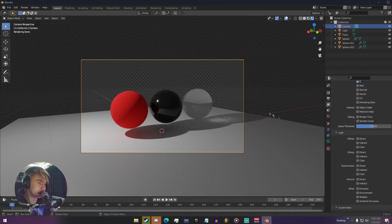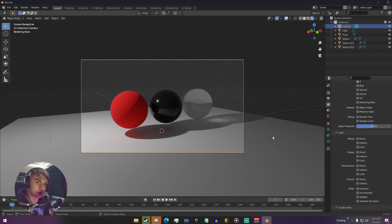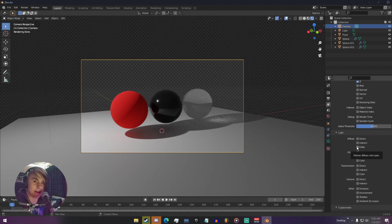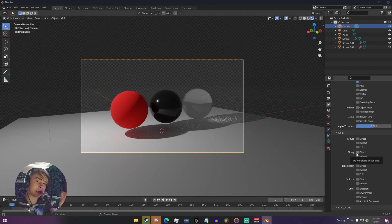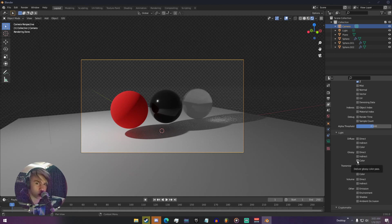Diffuse direct is any kind of direct light being cast upon the objects. Diffuse indirect is kind of your bounce lighting — light bouncing off of other objects. Color is your raw color data; it doesn't have any lighting data, it's just your color. Glossy is basically the same thing. Direct is any kind of direct reflections coming off the object. Indirect is any kind of bounce reflections. And color is your color for your reflections.